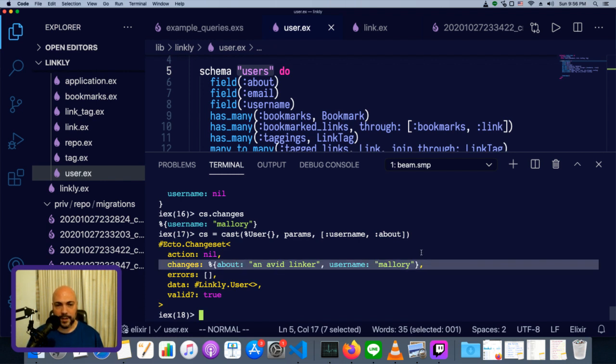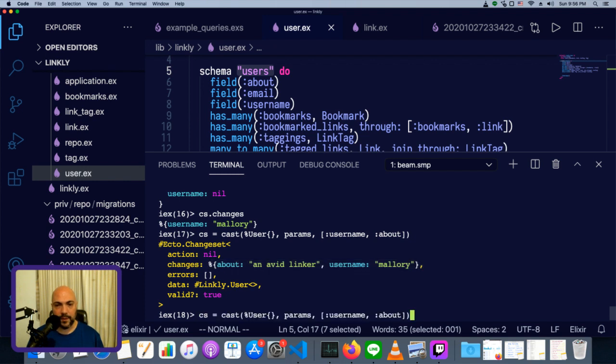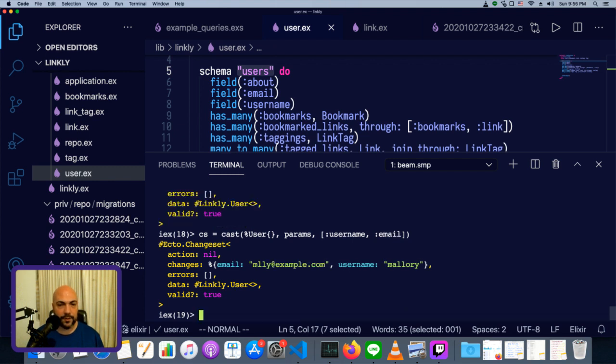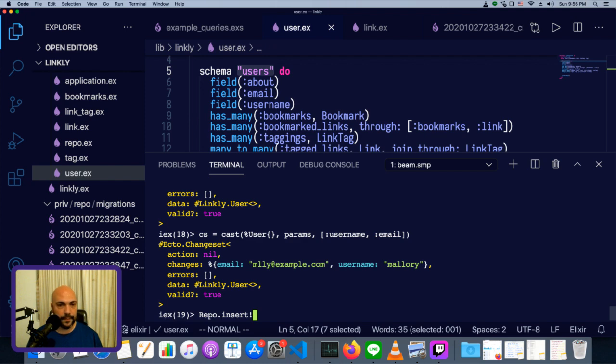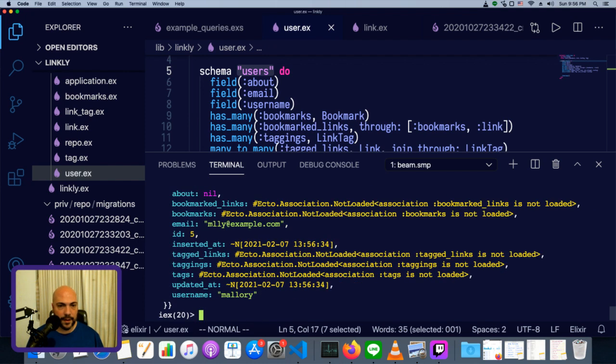Now, if we also had about in the changeset, now our changes would include both of these things. Now, we'll still get an error from the database if we try to put in a user that doesn't have one of the required fields. So I'm going to change this about to email, and then we'll put that into the database with repo.insert. And now we have another user.